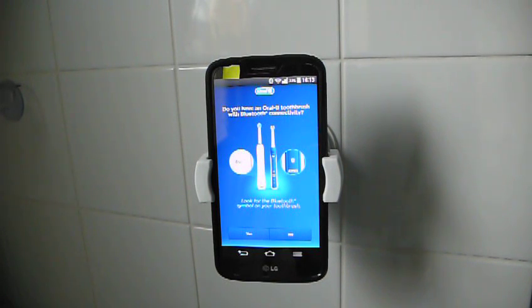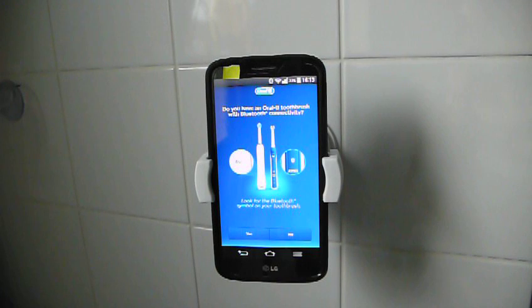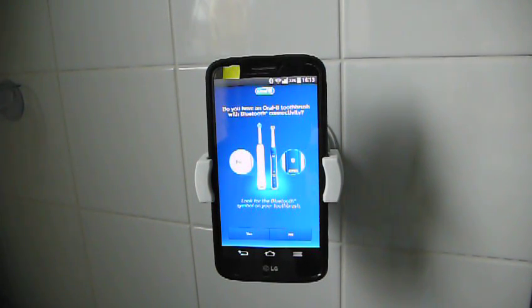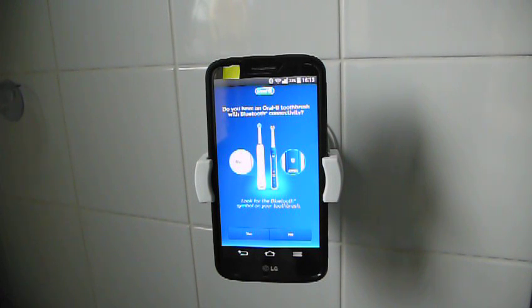I wasn't sure that I got the right version of the app at first because the 8000 toothbrush isn't listed in it yet. It only goes up to the 6000 and something. But it works fine. It is actually the right app.